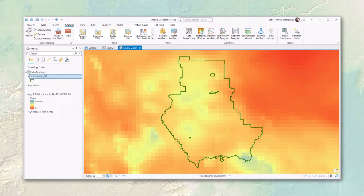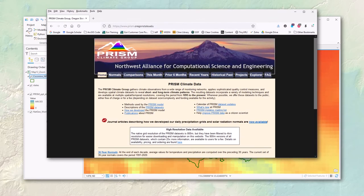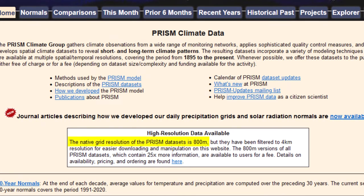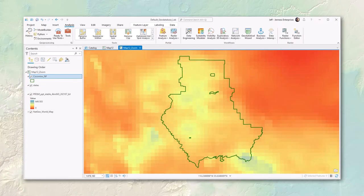Zooming into the Coconino, you can see the individual raster cells — these are at four-kilometer resolution, which is what PRISM offers for free. You can actually purchase a higher-resolution version at 800-meter resolution, but I've always used the four-kilometer version. To demonstrate the raster shifting problem, I'm going to run the focal statistics tool — the specific tool doesn't matter much here; I'm just showing how tools tend to shift rasters.